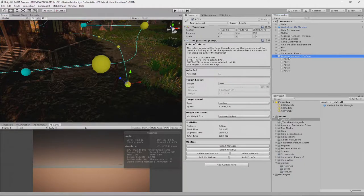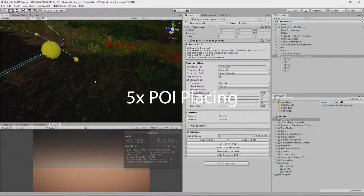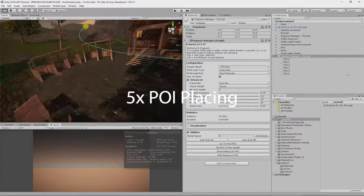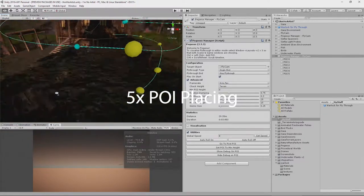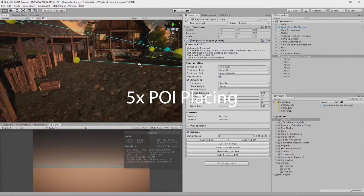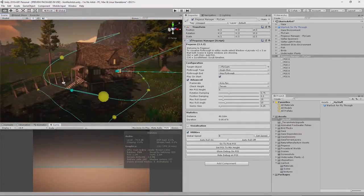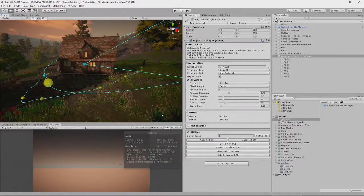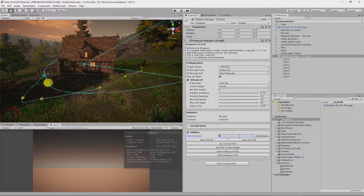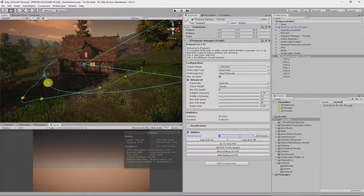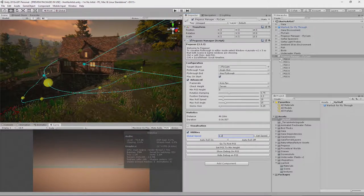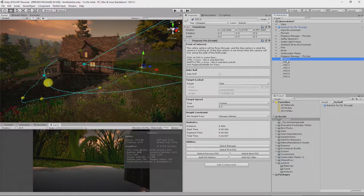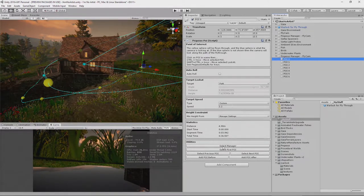Okay, looking good. So then we need to set the global speed. Let's set the global speed of this to something like 1.2 meters per second. Set speed. And if we look at the POIs, we now see that the speed is set at 1.2 meters per second on each one. Okay, all good.